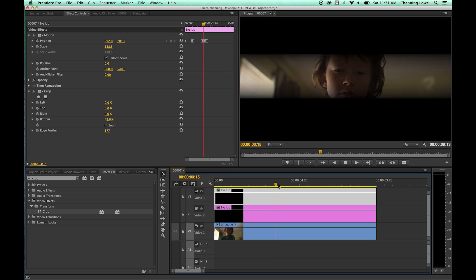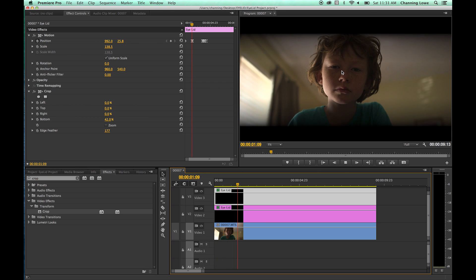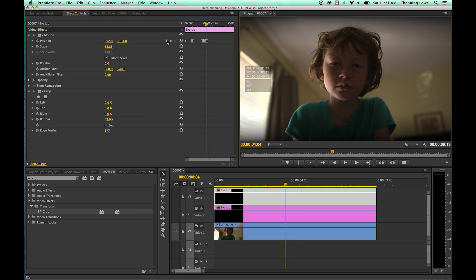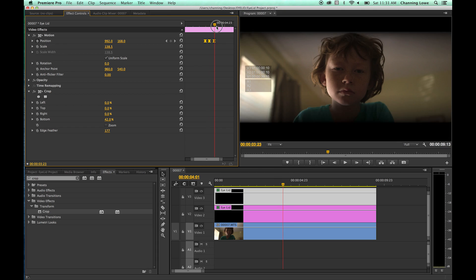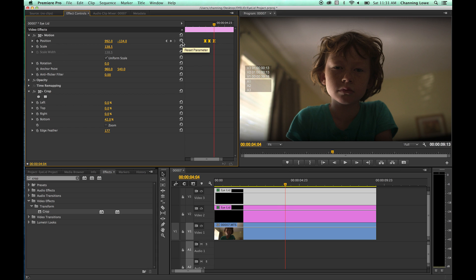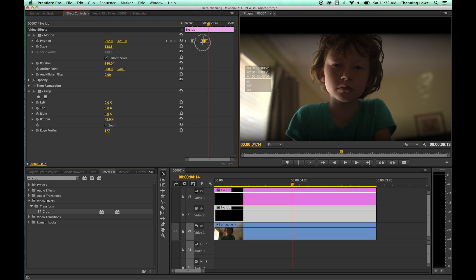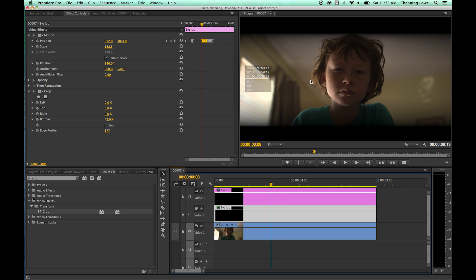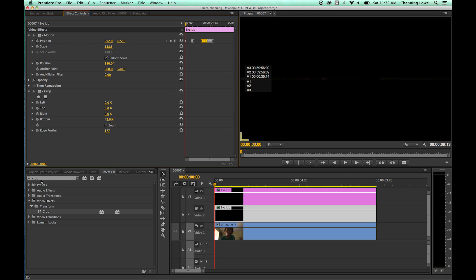There's the blink — that looks pretty good. To add a second blink, highlight all three blink keyframes on the top eyelid and copy them. Go to the last keyframe, shift down ten frames, and paste. Do the same on the bottom eyelid — copy and paste those keyframes. Now we've got two blinks without having to redo all those keyframes.